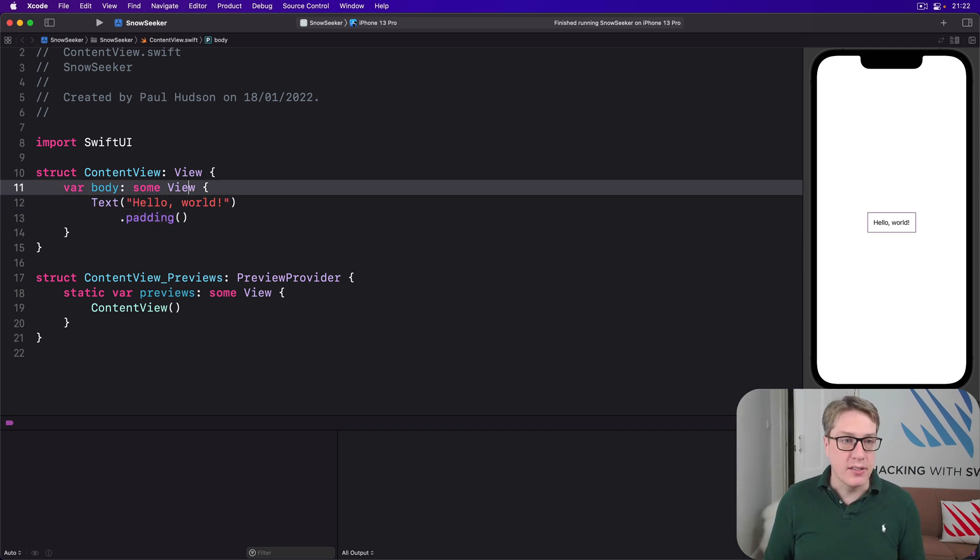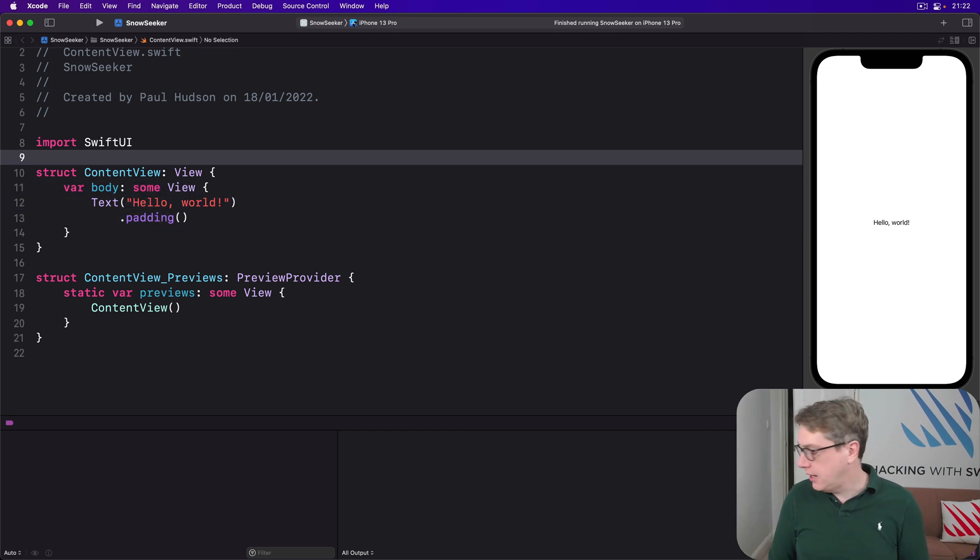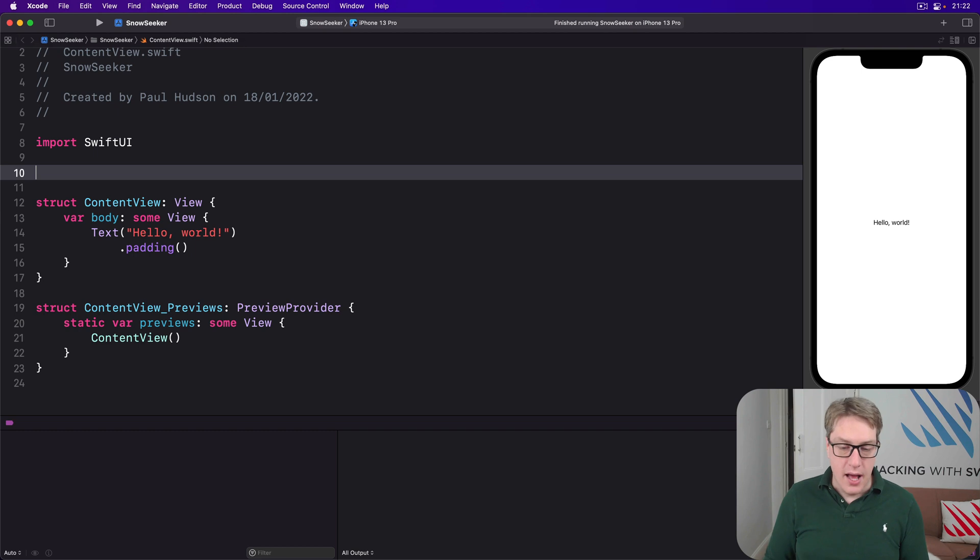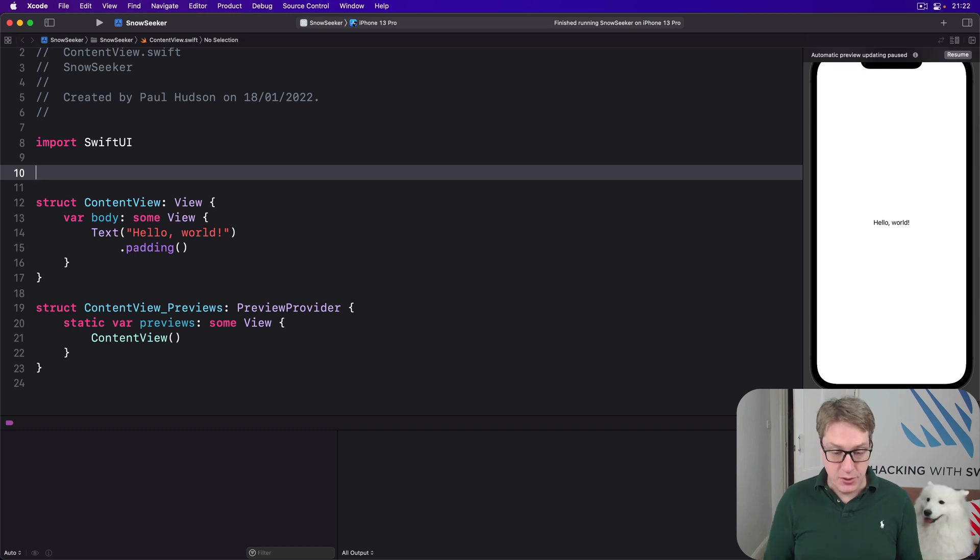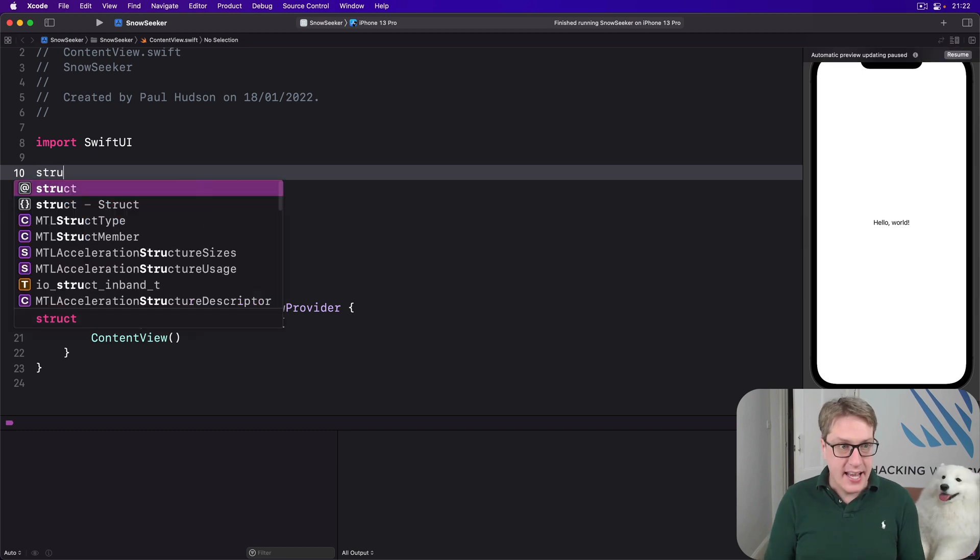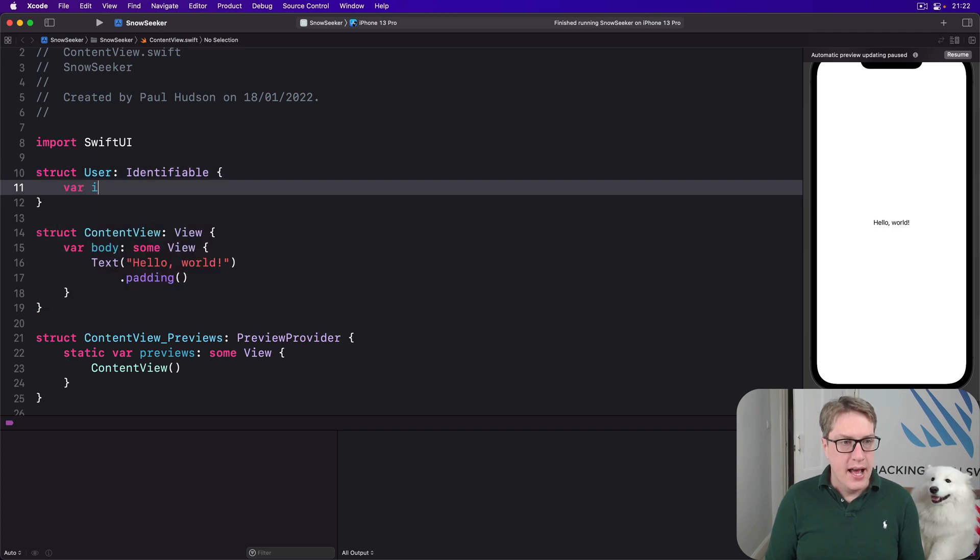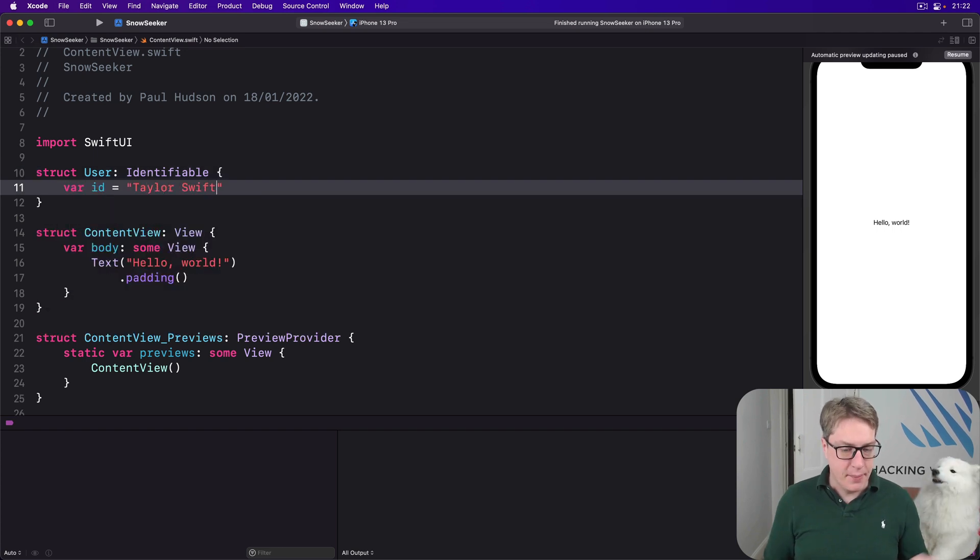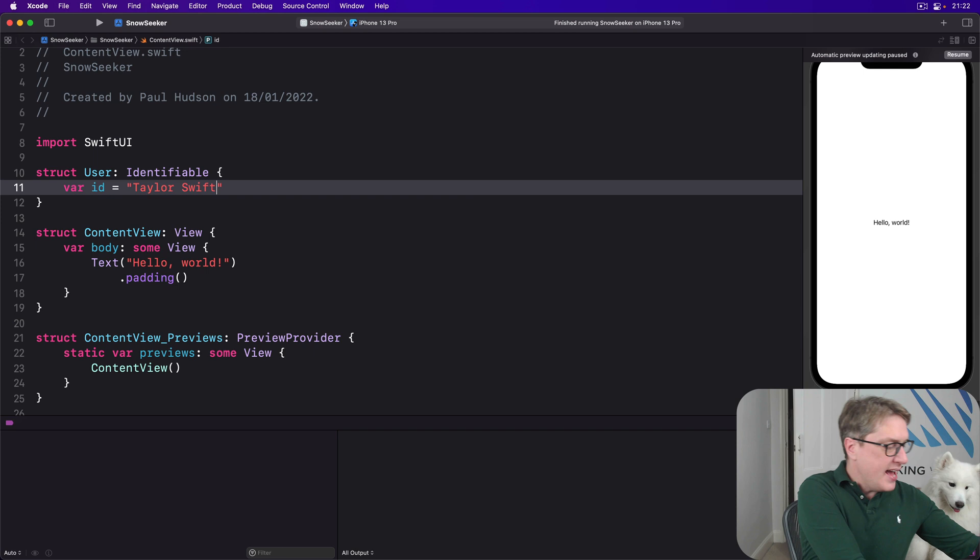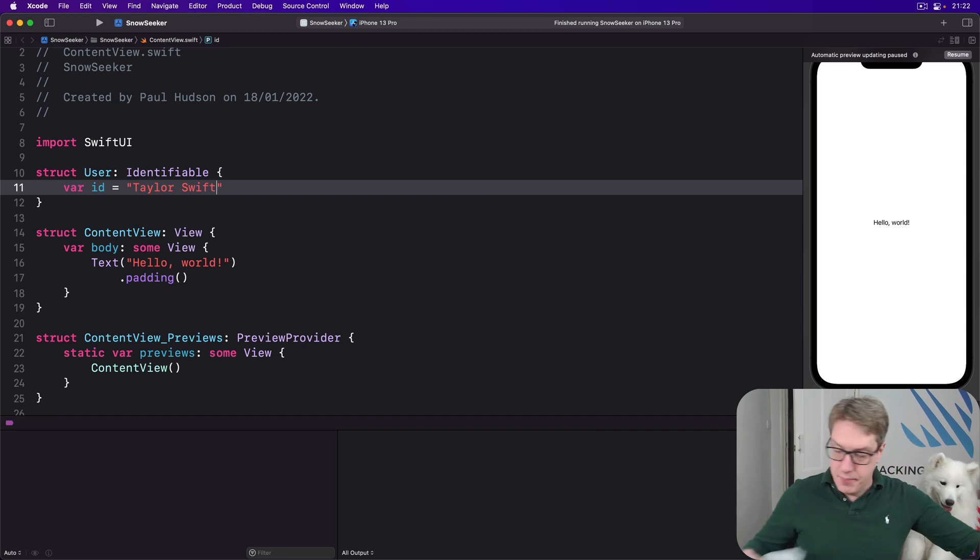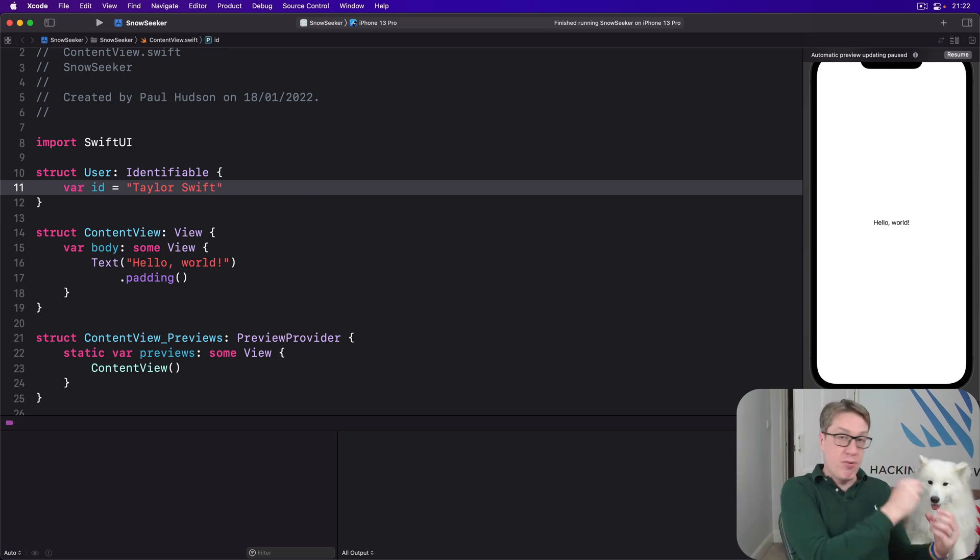To demonstrate this, we could make a simple user struct that conforms to the identifiable protocol. I could say struct User is identifiable, has an id of Taylor Swift like that.